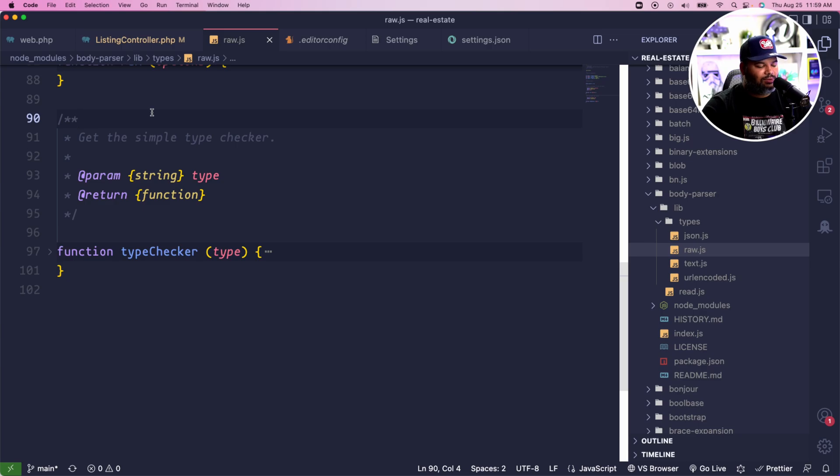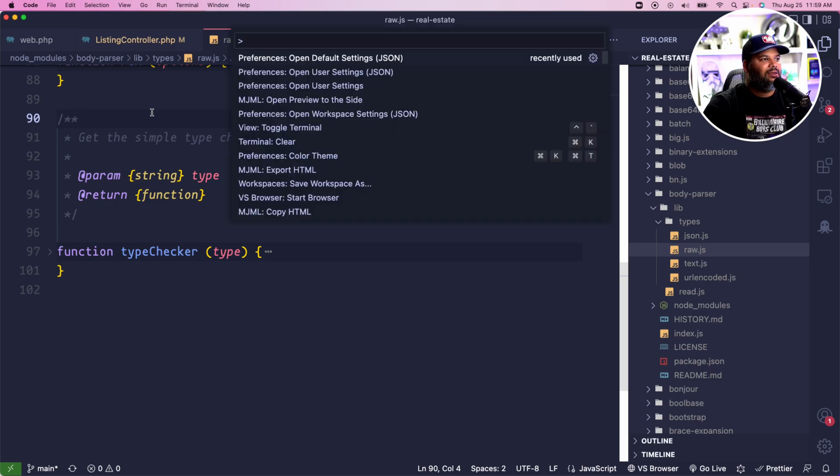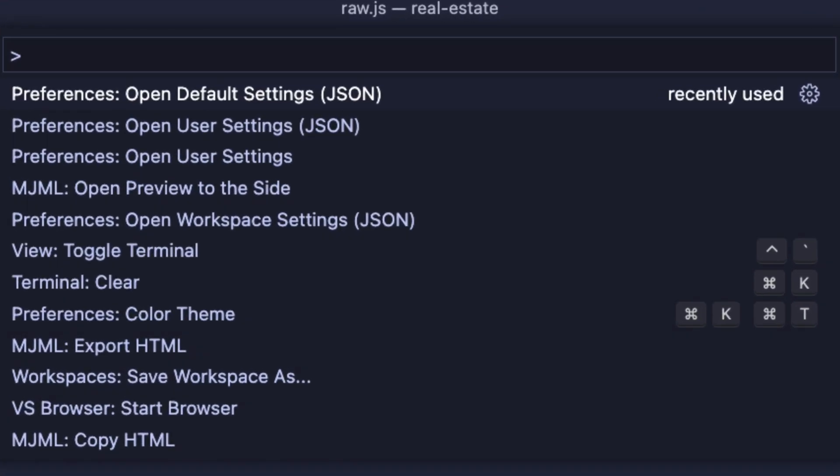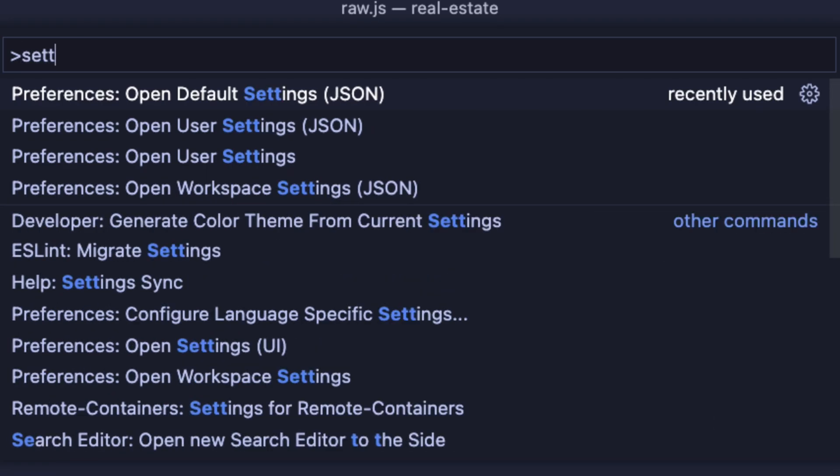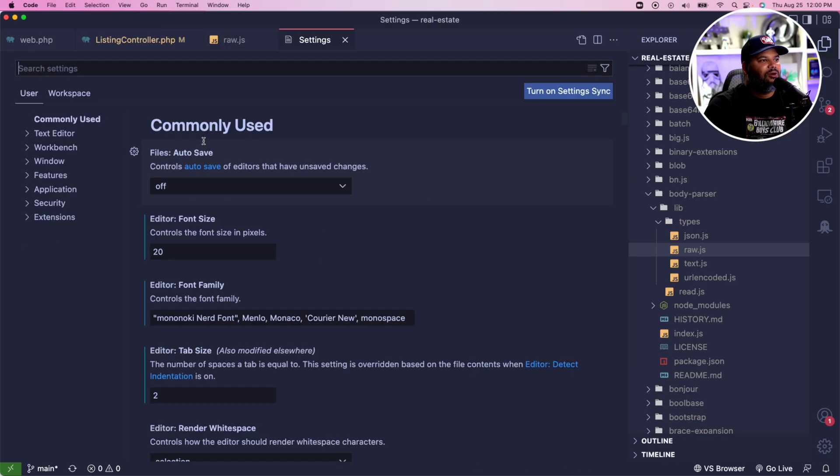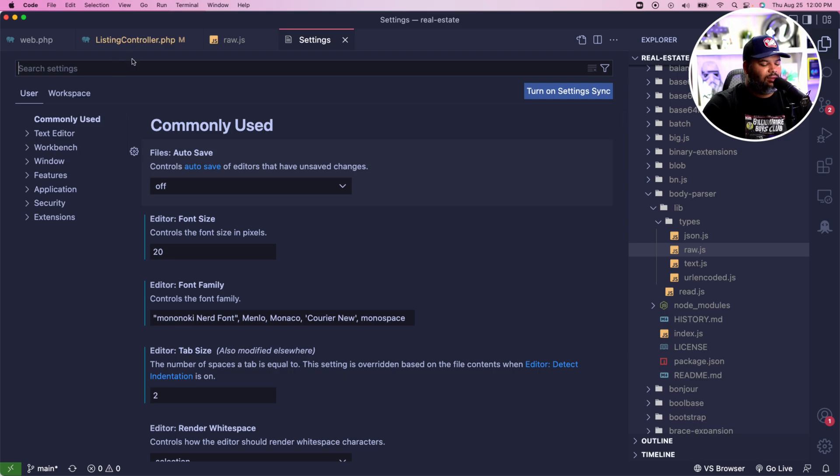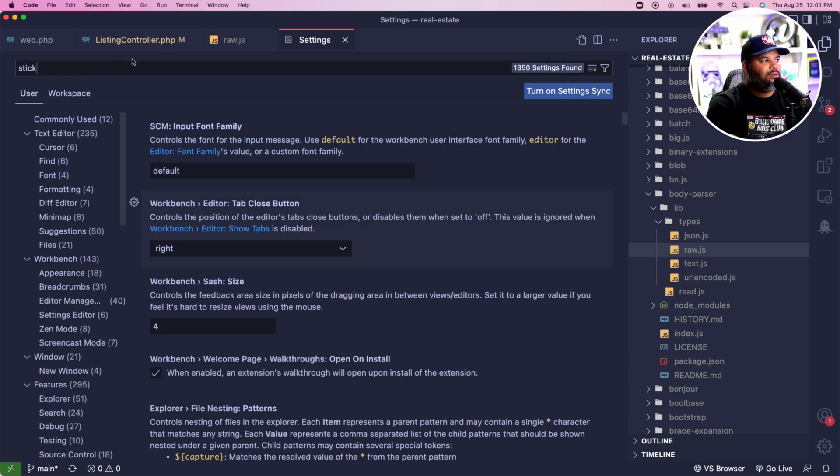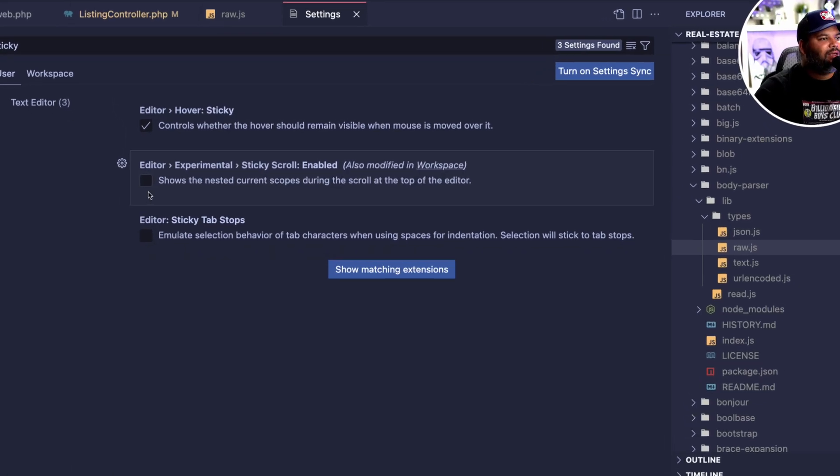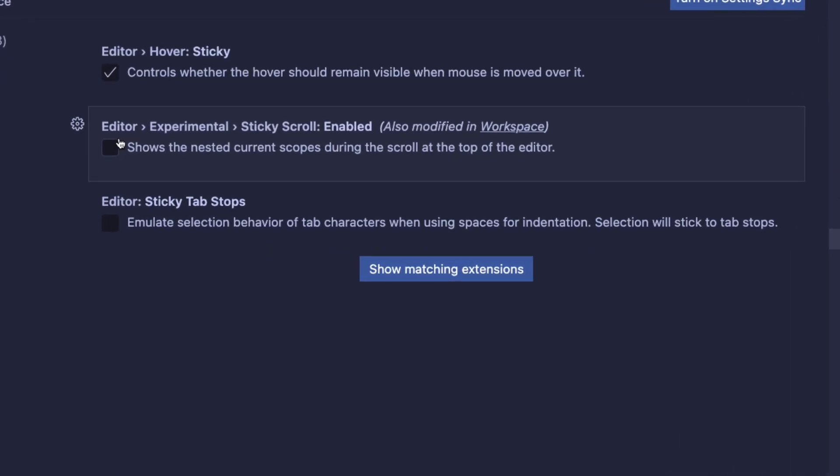To do this, all you have to do is Command Shift P, which brings up the command palette, and then from there go in and search settings and click on Open User Settings.